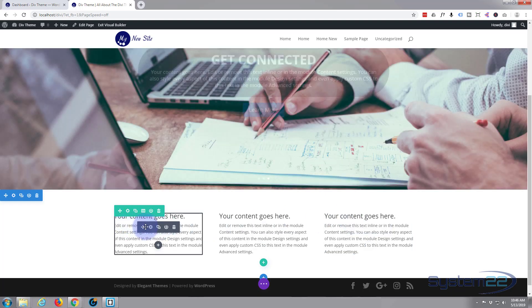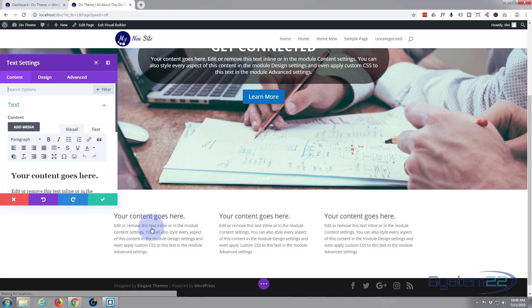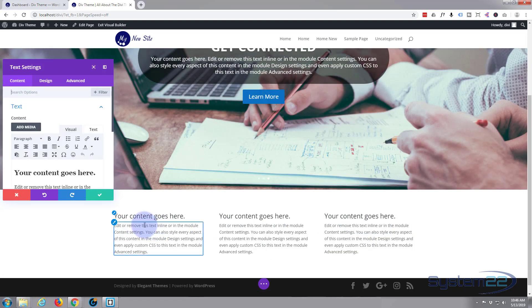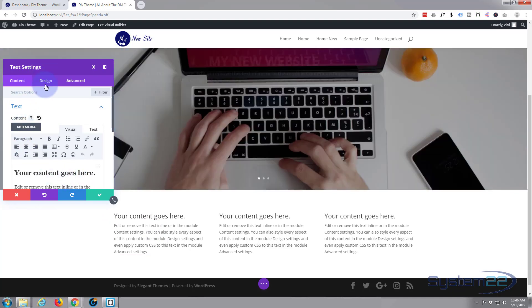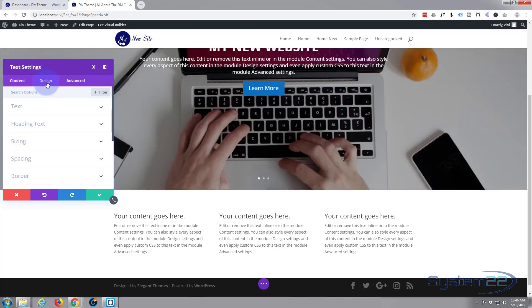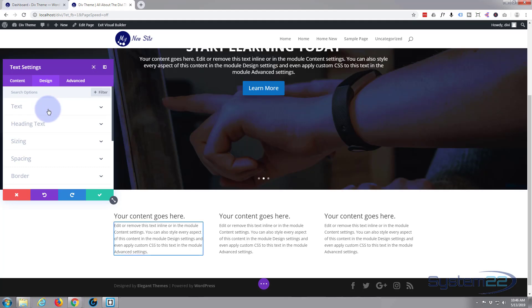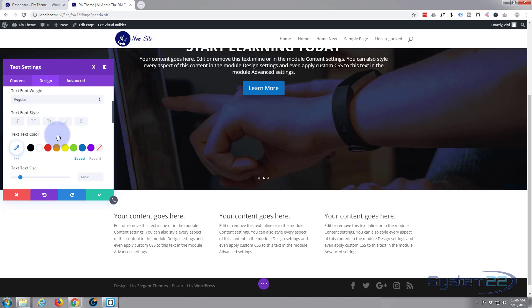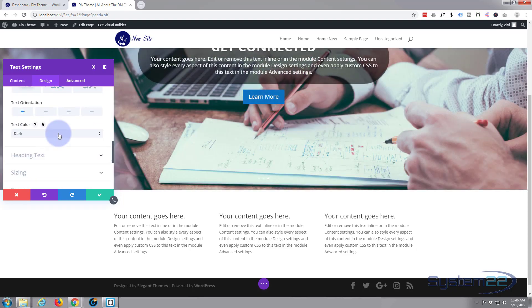So let's do that. We'll go back, hit the cog, edit our tab here. The first thing I wanted to do was center align the text. I'm just going to go down to Text. I'm going to roll on down and here's our alignment, text orientation.